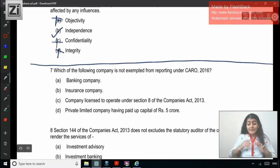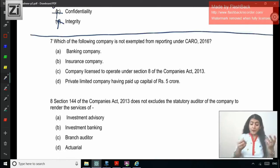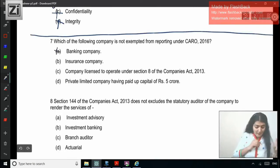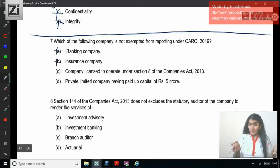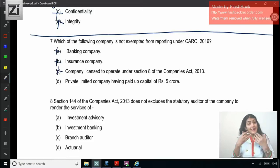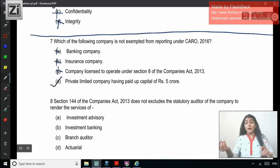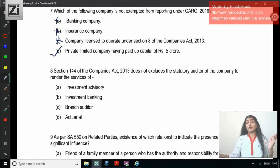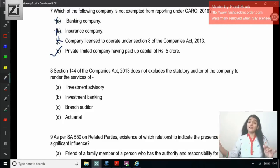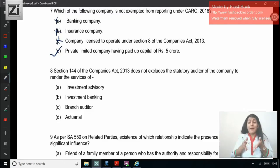Question 7: Which of the following company is not exempted from CARO? Banking company — CARO not applicable. Insurance company — CARO not applicable. Section 8 companies — CARO not applicable. So which company is not exempted? Private limited company having paid-up capital of 5 crore. The limit for private limited company is paid-up share capital and reserves and surplus not exceeding 1 crore as on the balance sheet date. Since paid-up capital is 5 crore, CARO is going to be applicable to this company.